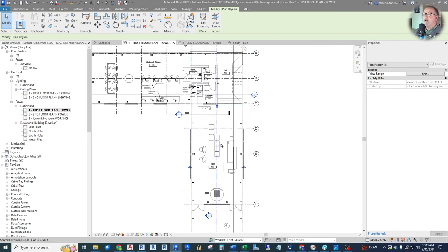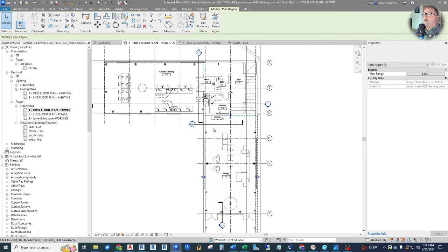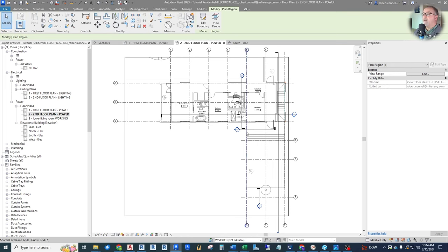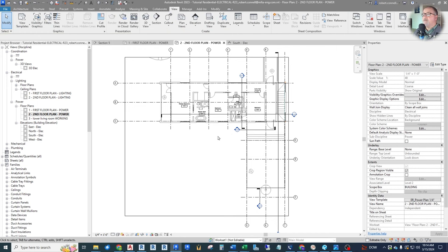That is a very common way to apply a different view range to different areas of your project. You may encounter a school, for example, that has a gymnasium that's very high compared to some classrooms next to it. You can use the plan region to increase the height of that view range to show your lights up at the top of the gym. That's a very common technique, and it doesn't mess with our actual view template. Now the second floor is correctly showing nothing below.